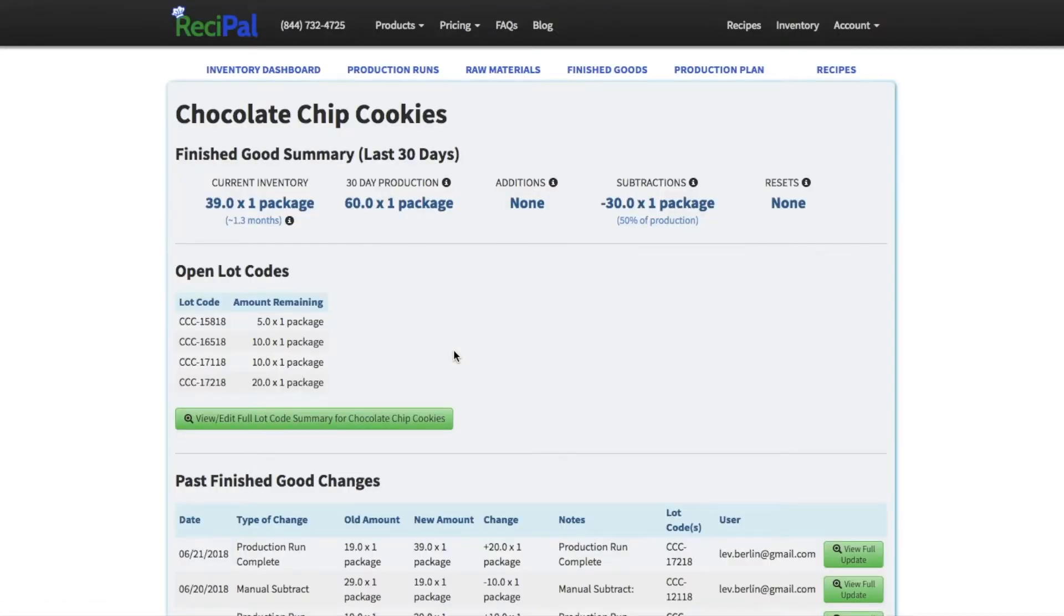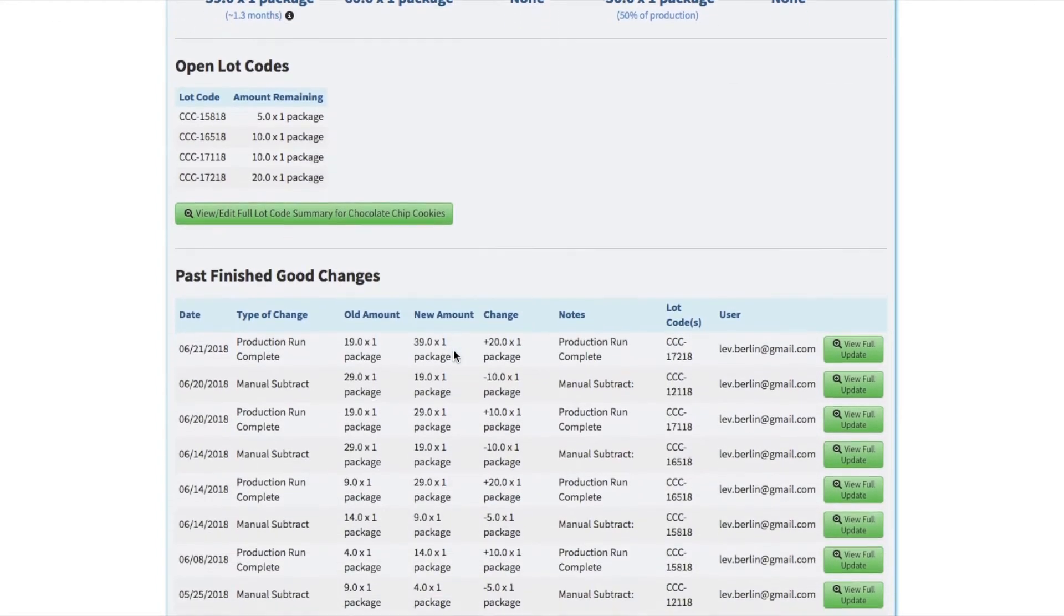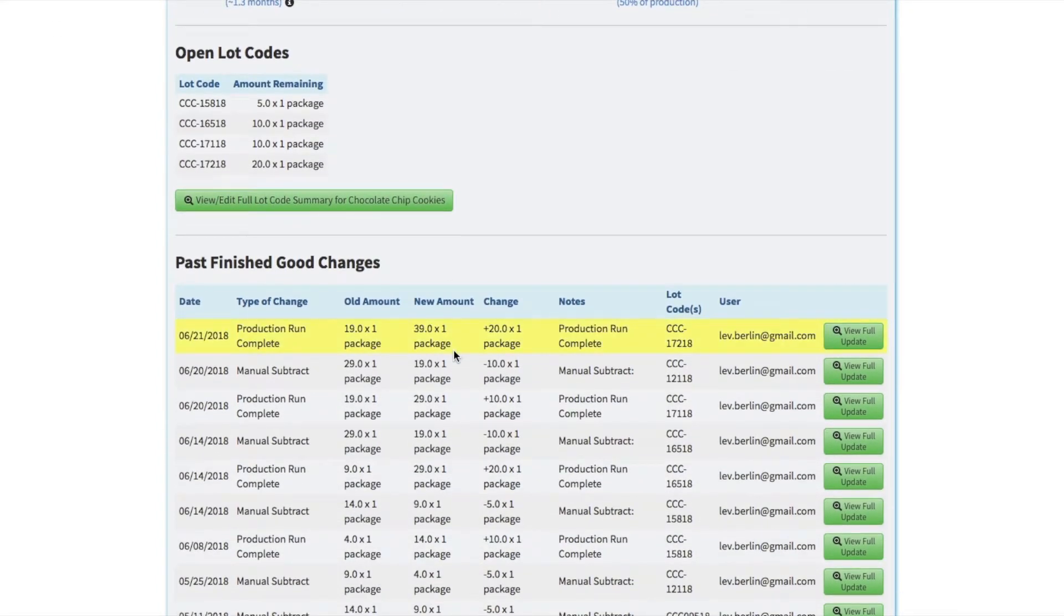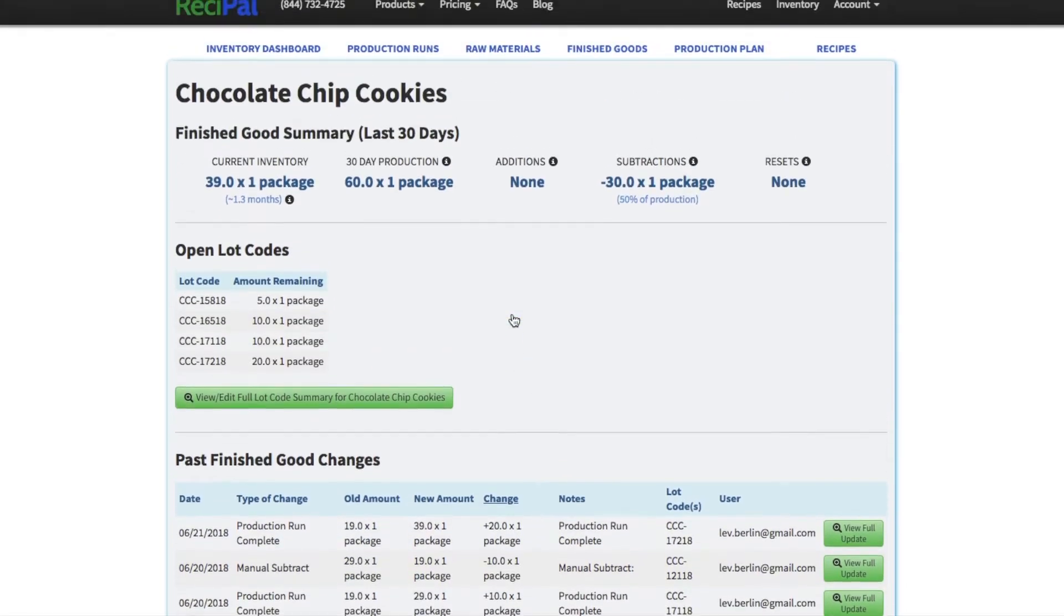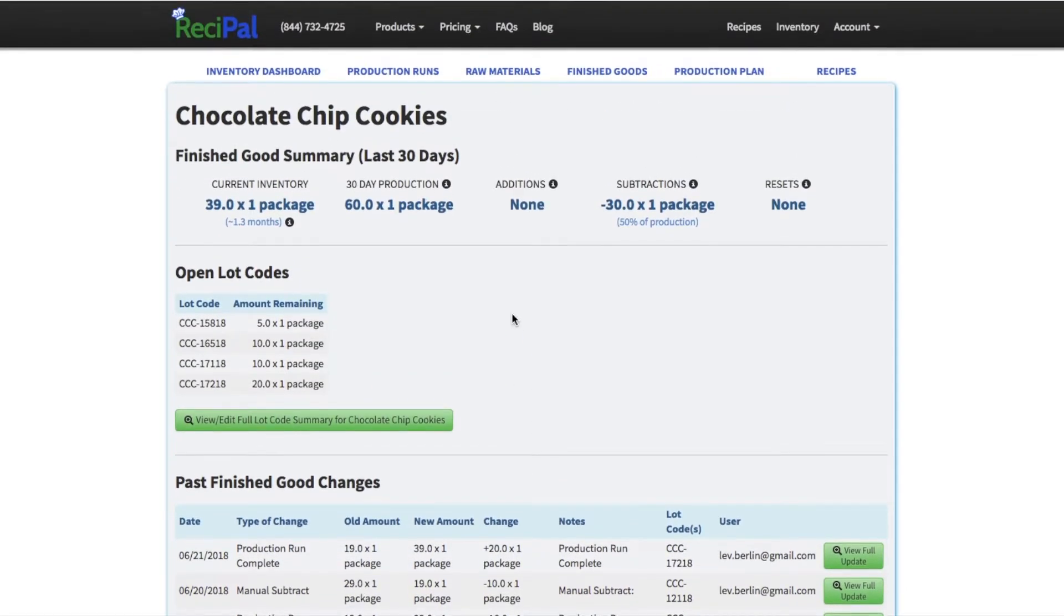And since we're keeping a perpetual inventory on ReciPAL, it'll keep track of every transaction. So production runs, additions, subtractions, resets. It'll keep track of the lot code if you input that, how much changed, who is responsible for that transaction, and so on.